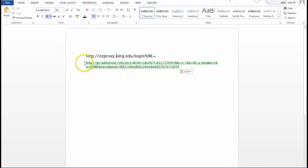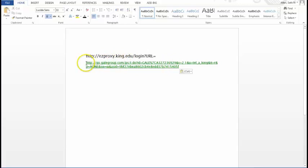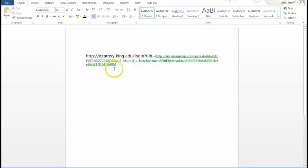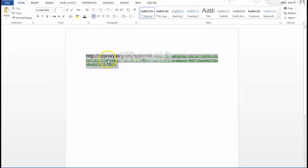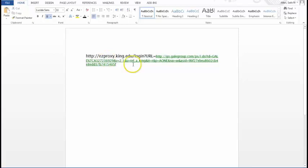So what I did is I pasted the bookmark link to the article, and I'm just going to put my cursor here, and I'm going to make this one long link. And this whole link here, this is what you would give to students so that they can access this article off campus.